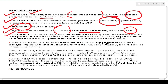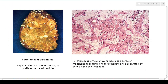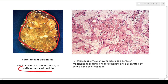Grossly, fibrolamellar HCC is firm, white, well-circumscribed but unencapsulated, with a lobulated mass arising in the background of a normal liver. Most tumors are large with frequent involvement of the left lobe. A prominent central stellate scar similar to FNH can be present. The tumor is well-demarcated with lobulated borders and a small central scar visible in the resected specimen.